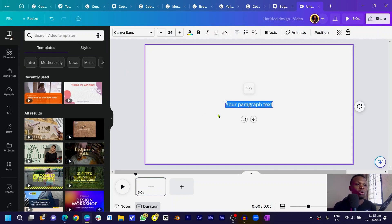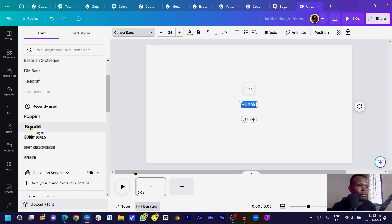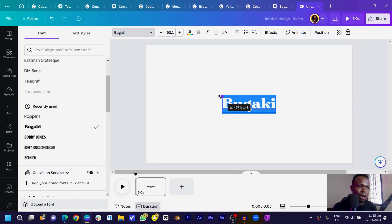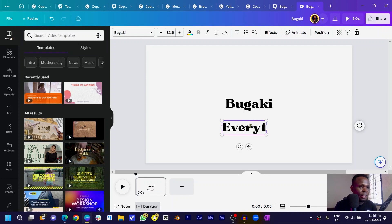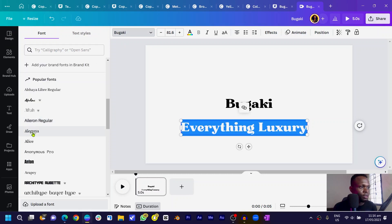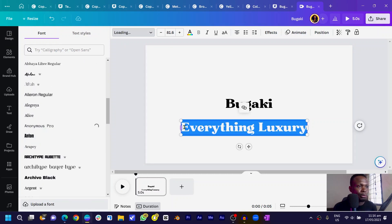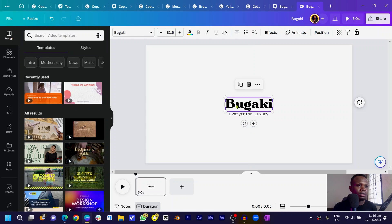What we are going to do first is add our text — this can be your logo name. I'll just say 'Bugaki,' using the title font. I'll make it bigger, and the next thing I'm going to add is the tagline. For example, my tagline is 'No Limited Creativity,' so I'll put 'Everything Loves You.' Select all and change the font to a secondary font of your choice — maybe Anonymous Pro for this tutorial — and reduce the font size.